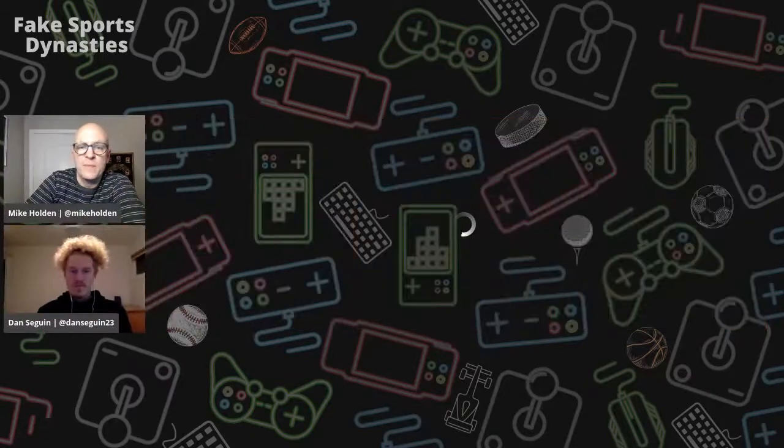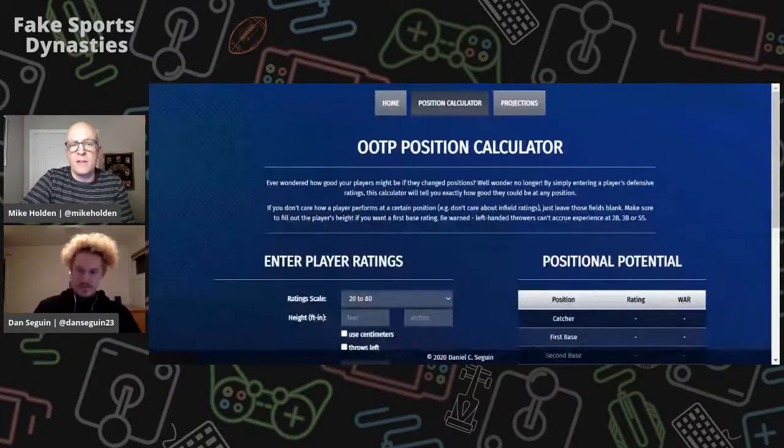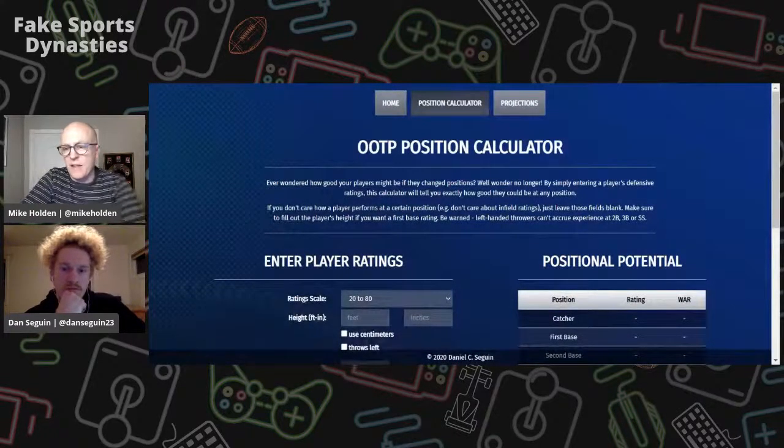All right, we're live. Thanks for tuning in, everybody. This is Fake Sports Dynasties, and I'm excited because Dan Sagan is here. If you haven't checked it out yet, I'm going to post a link right now and bring it on screen. He is the inventor of the OOTP calculator. Here's the calculator — I'll drop the link into the comments in the live stream.